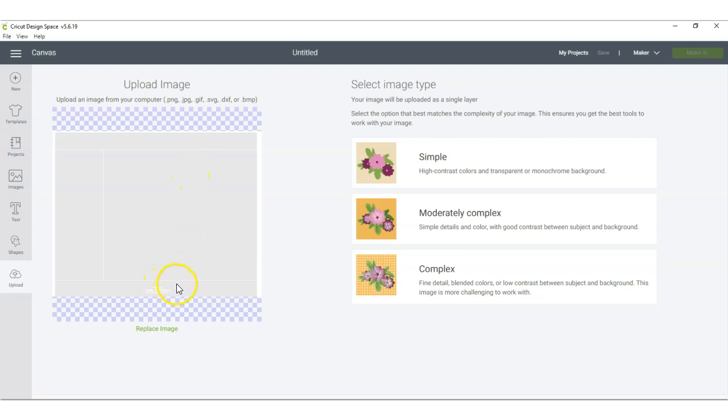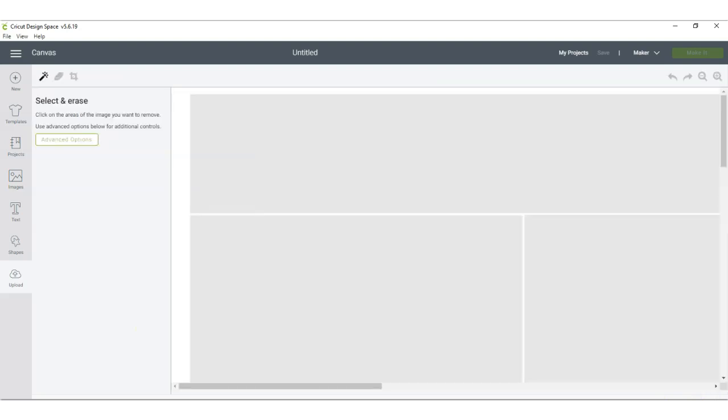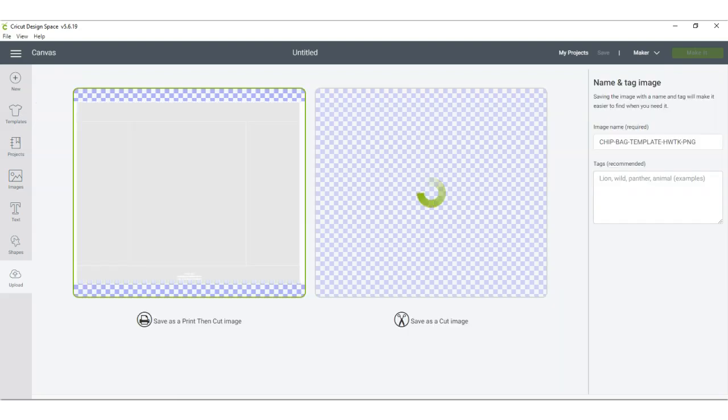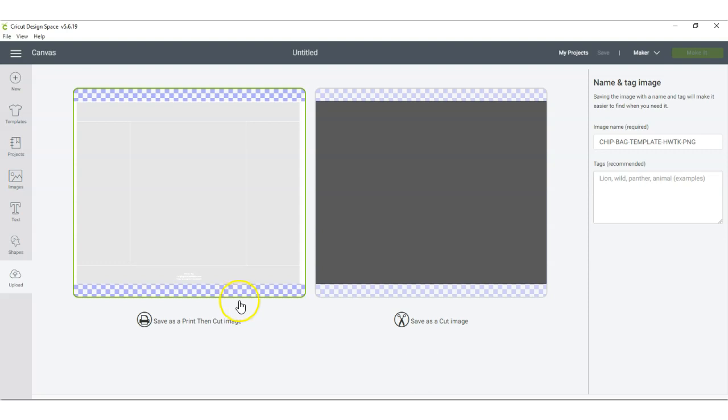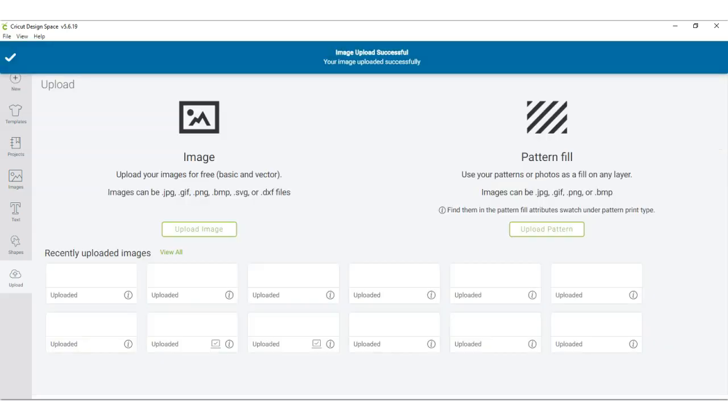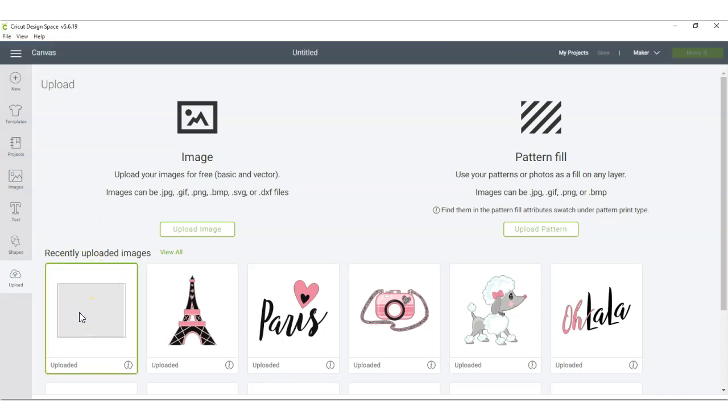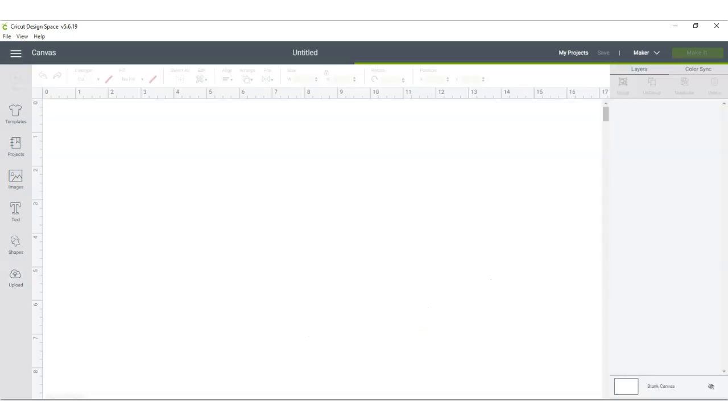Alright, now that my template is uploaded, I'm just going to click complex. I'm going to save it as a print then cut image. Now that my template is uploaded, I'm going to click on it right here and insert it. It might take a few seconds for it to upload.